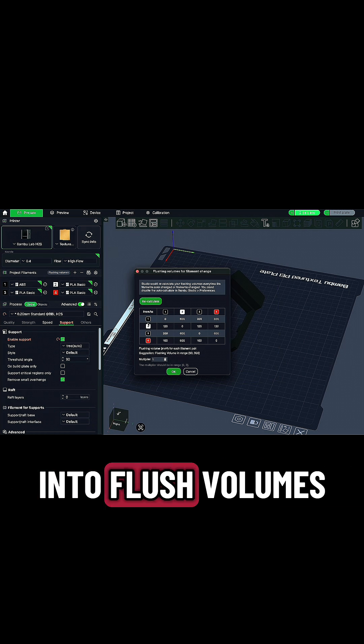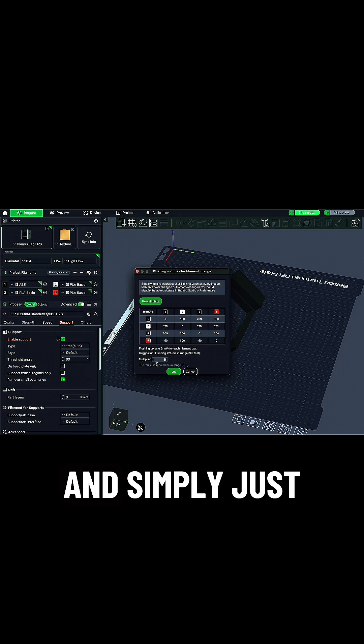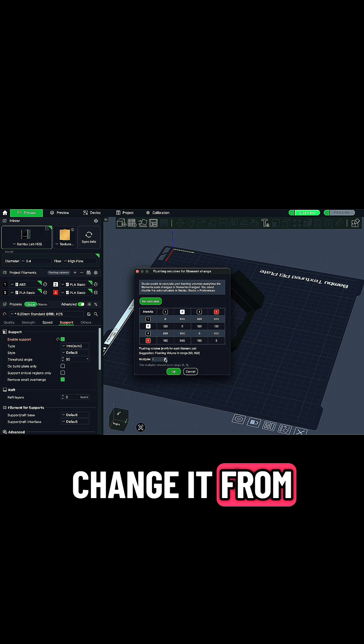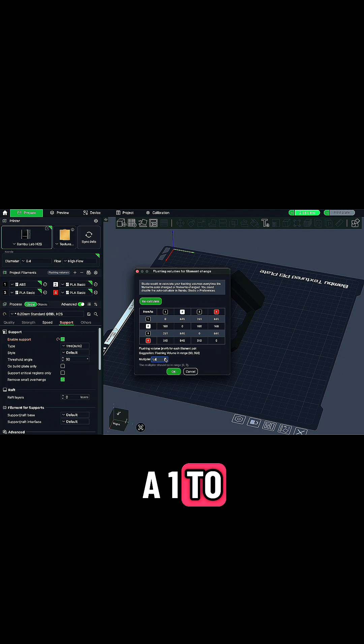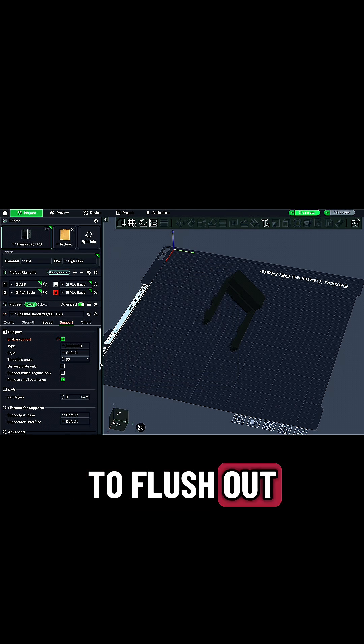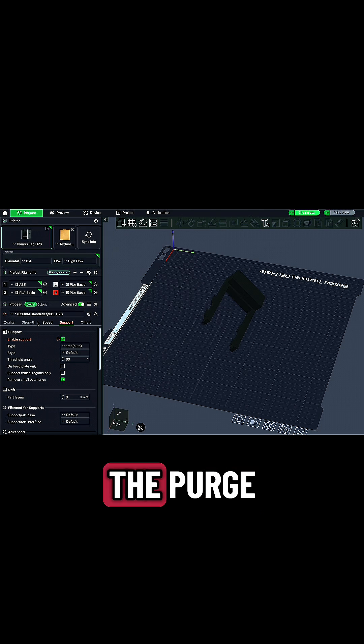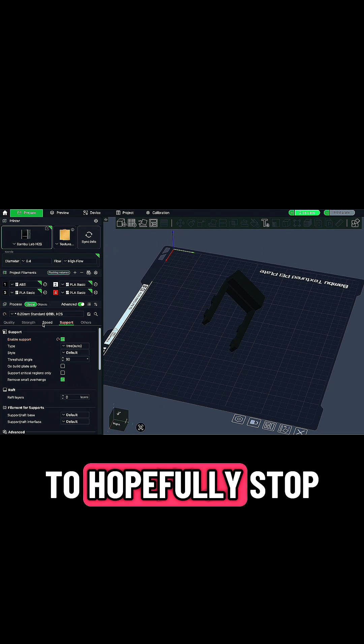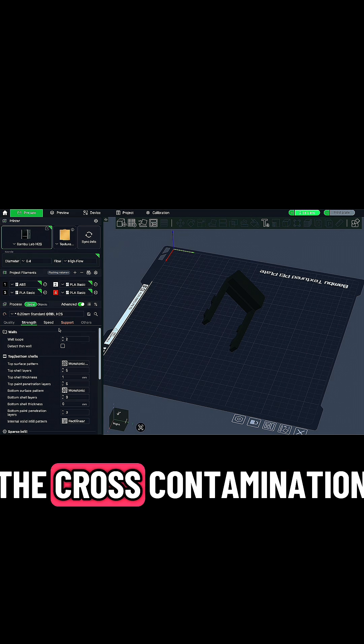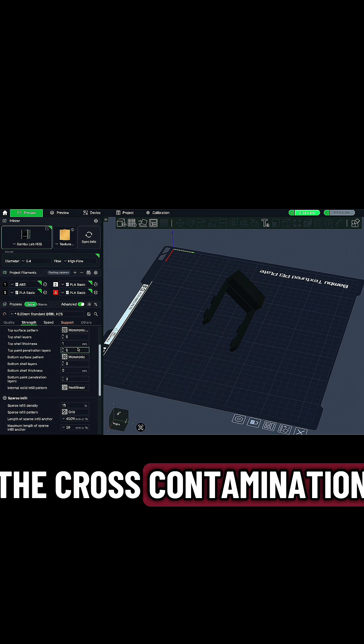Then I went into flush volumes and simply just changed it from a 1 to a 1.5 to flush out a little bit more filament during the purges to hopefully stop the cross-contamination.